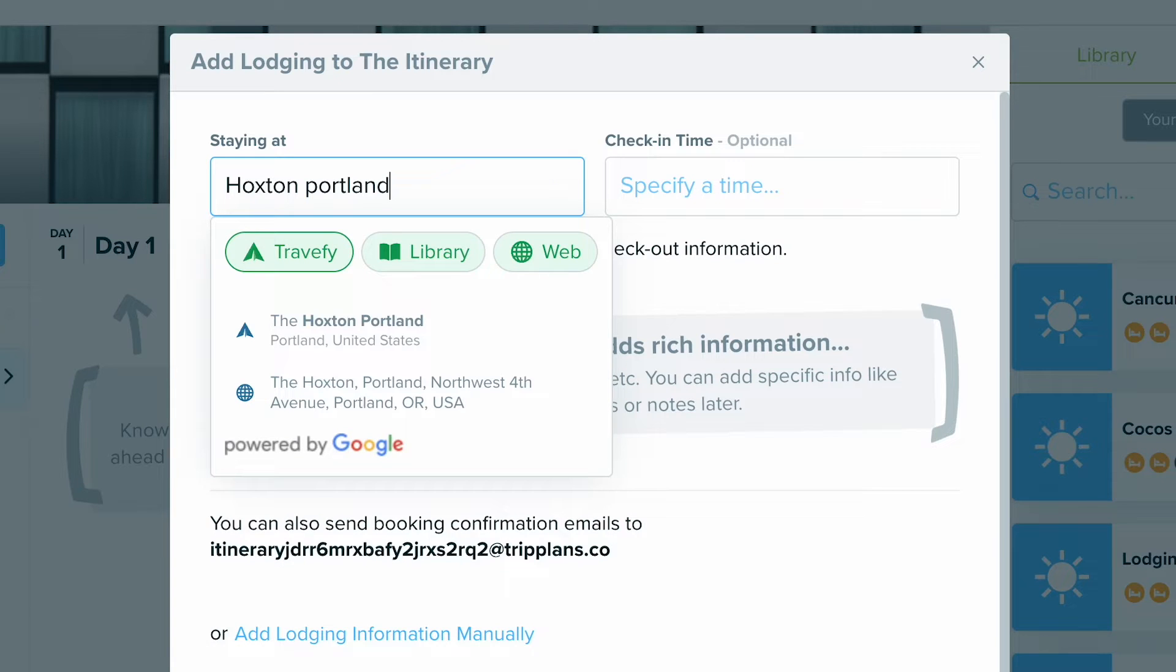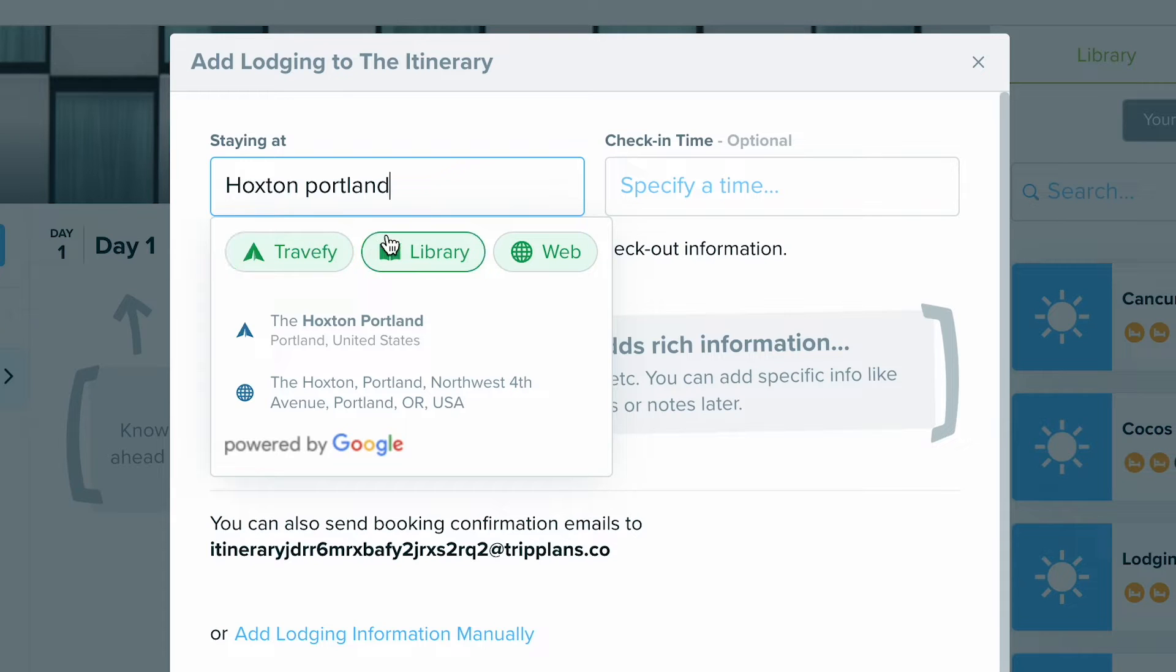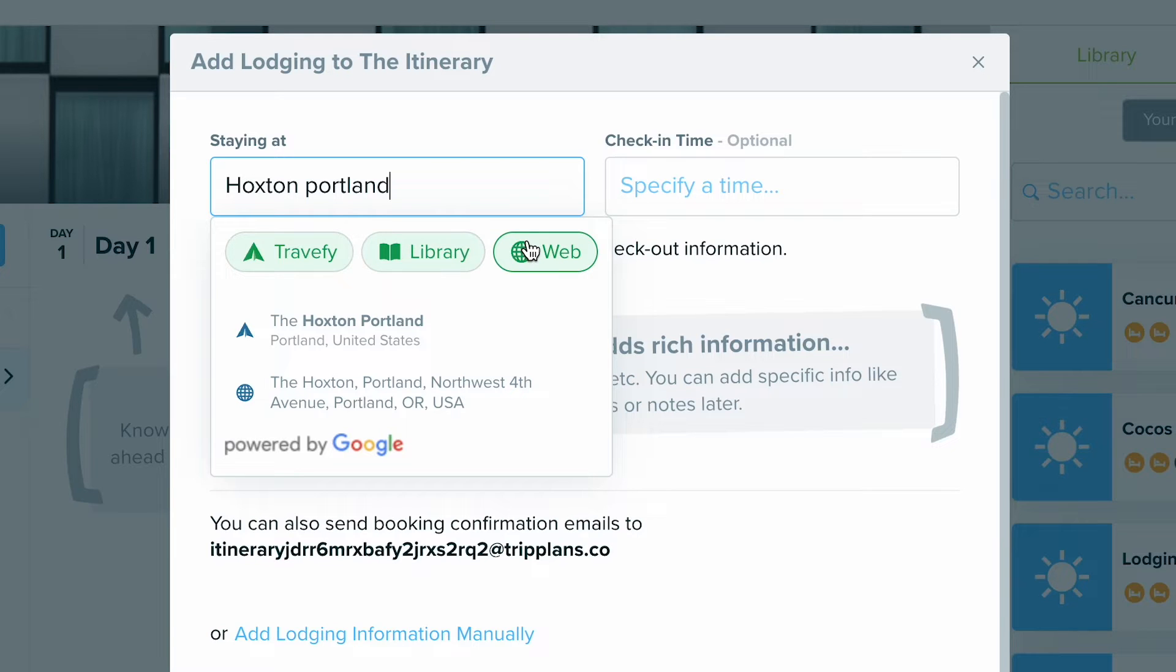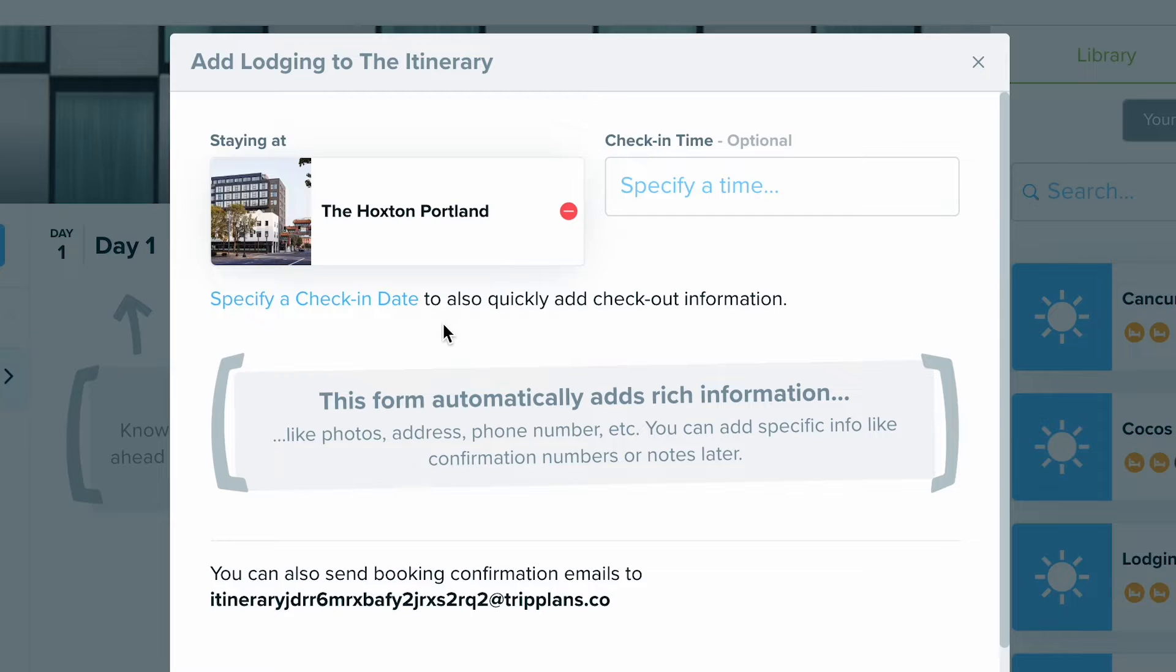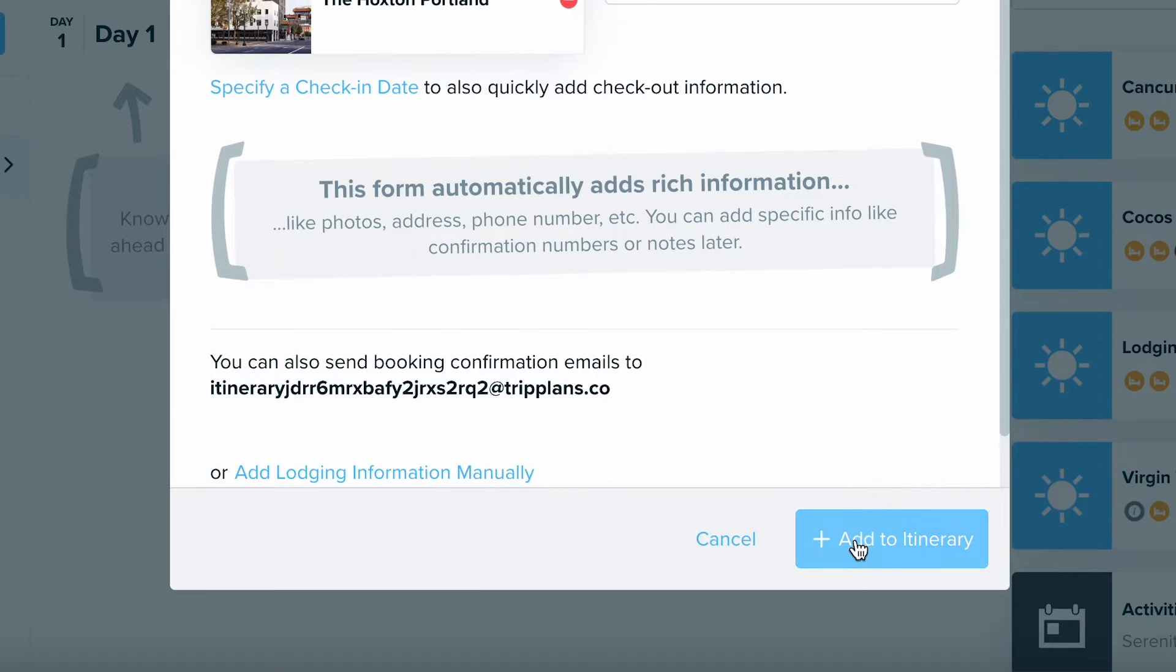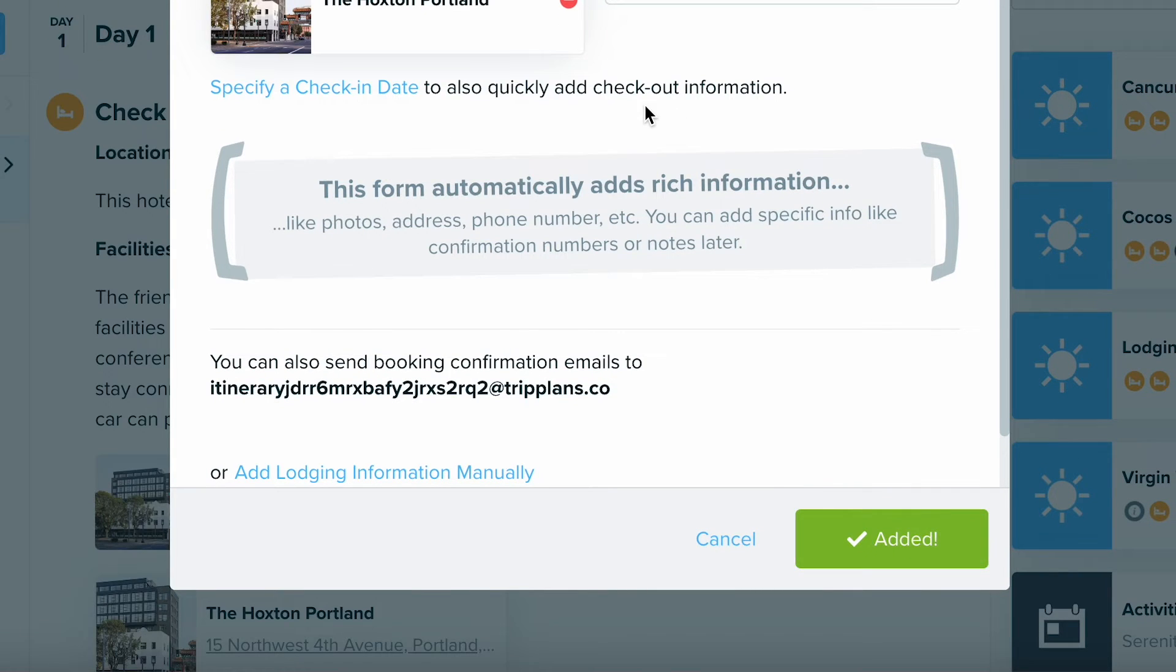By default, you'll see selections from Travify's hotel database, which have hundreds and thousands of different properties in it, but it'll also bring over any relevant matches from your own library and web results from Google. I'm going to go with this first option, which is from Travify, and click add to itinerary.